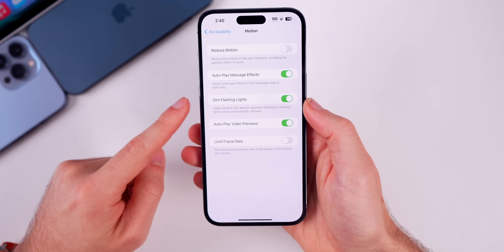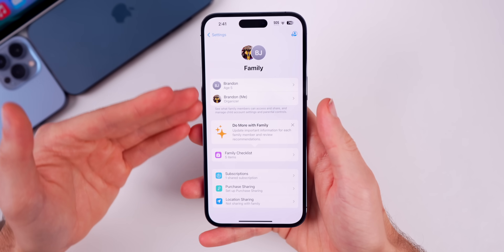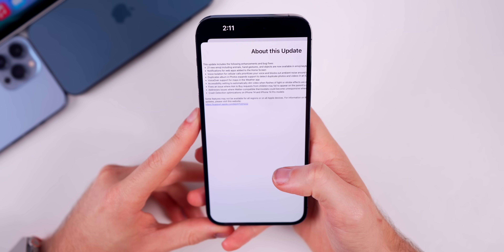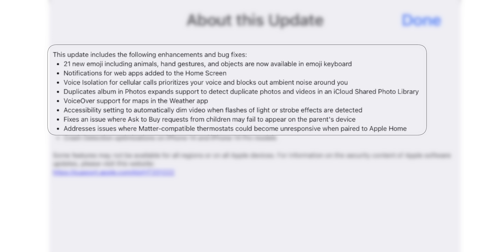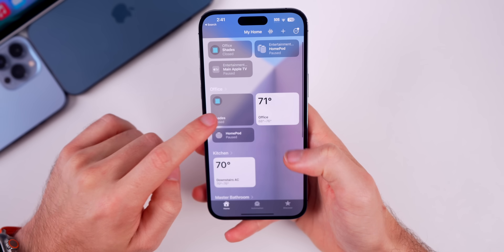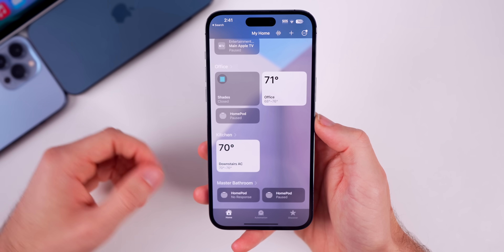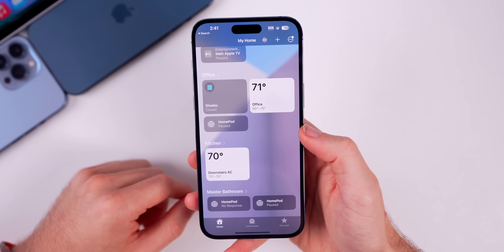There's also a fix for a bug where 'Ask to Buy' requests from children may fail to appear on the parent's device — so if you have parental controls set up for family members, that bug has now been fixed with 16.4. There's also a fix for an issue in 16.3 and 16.3.1 where Matter-compatible thermostats could become unresponsive when paired to Apple Home — I had this myself, and ever since beta 1 of 16.4 it seems to have been fixed.